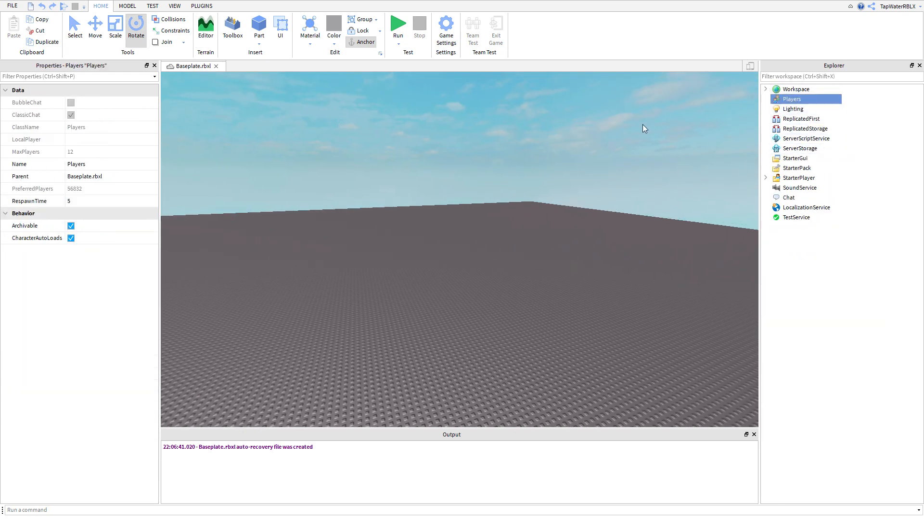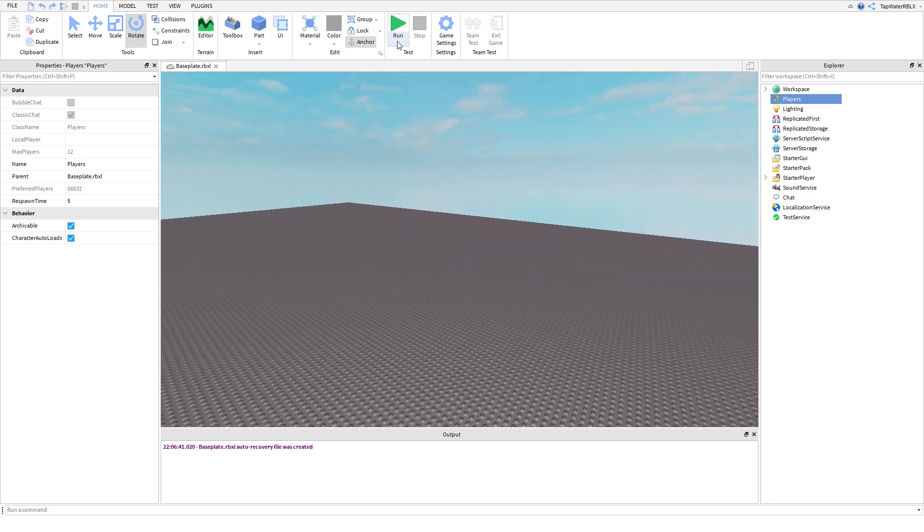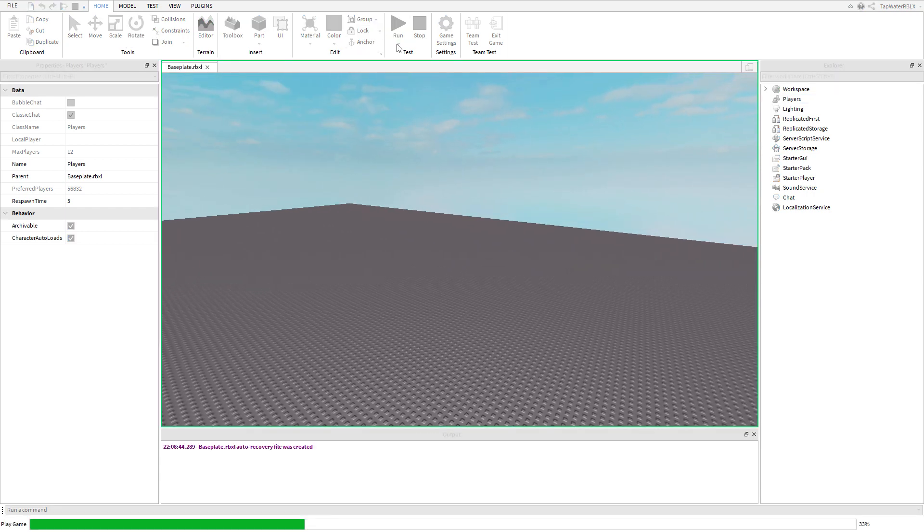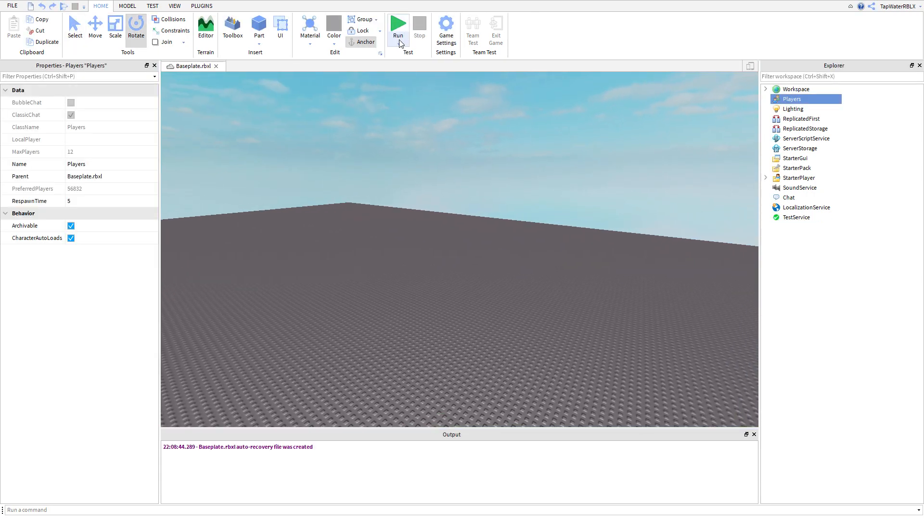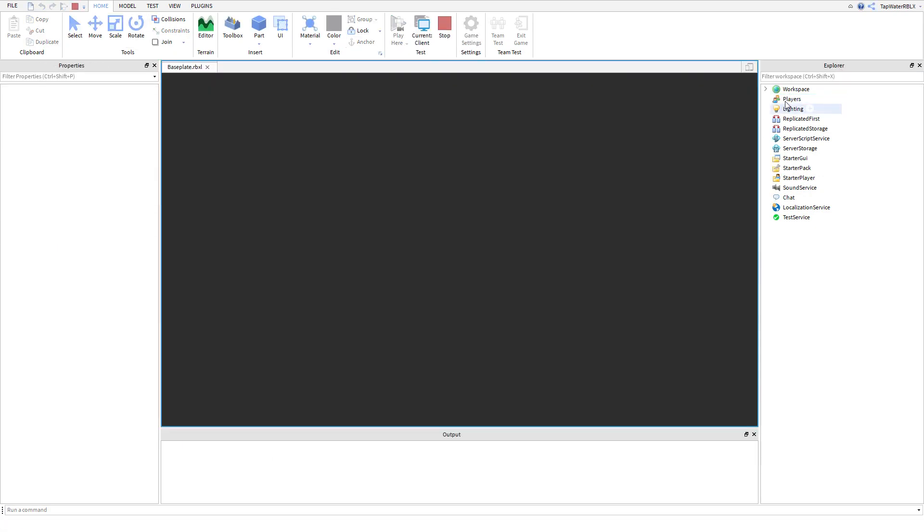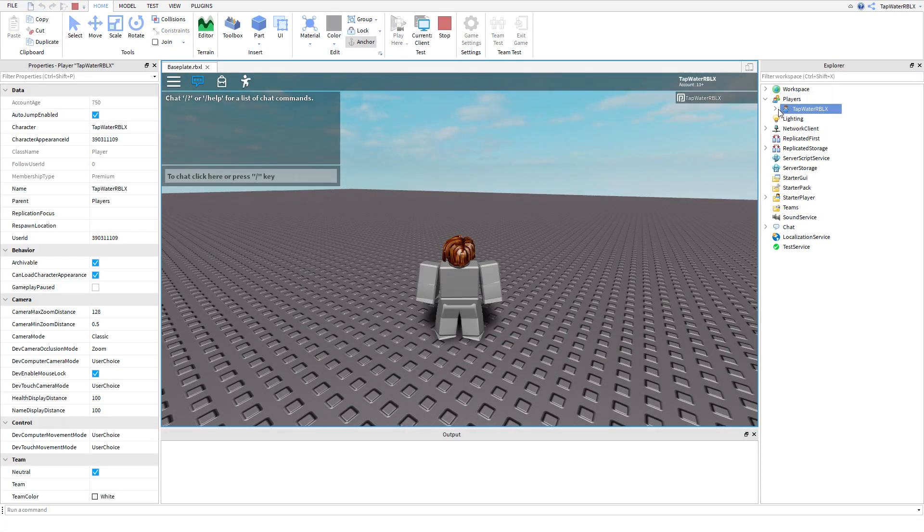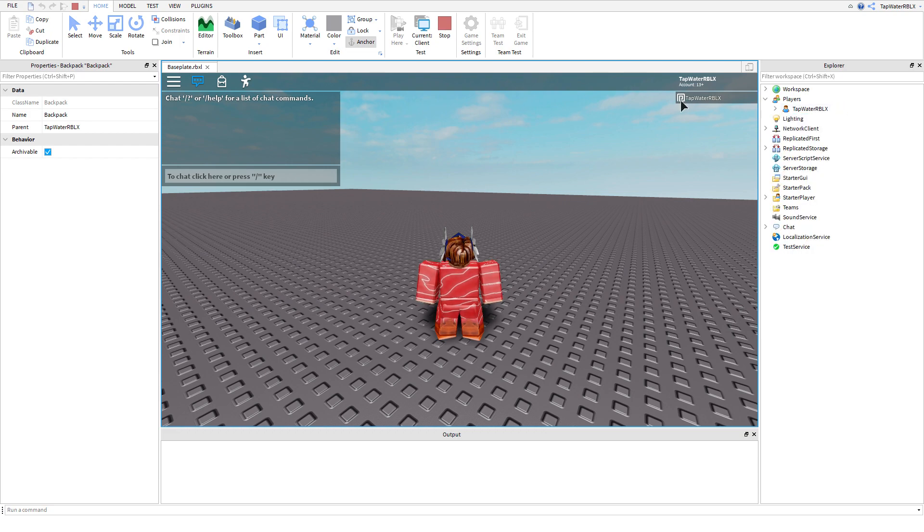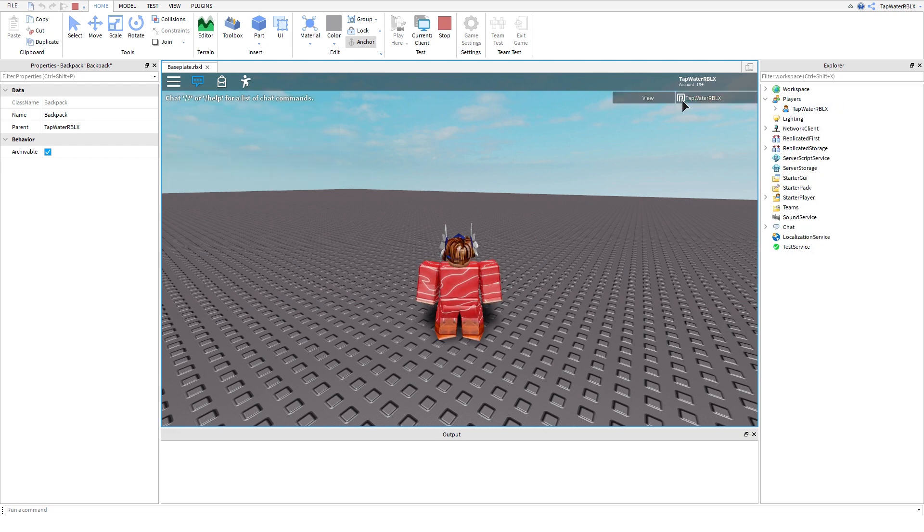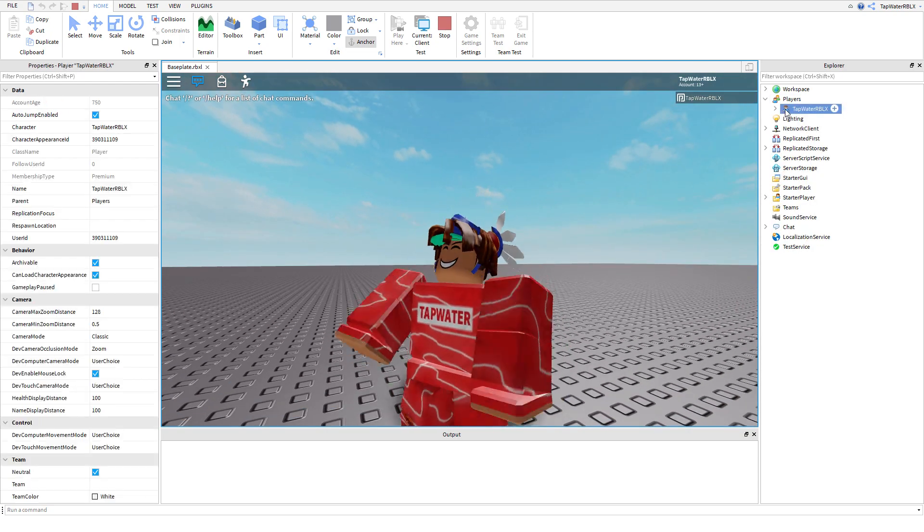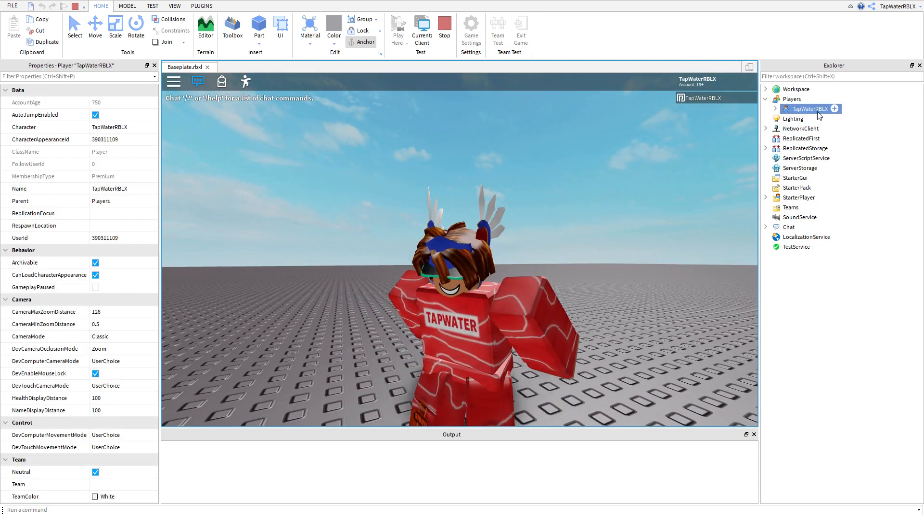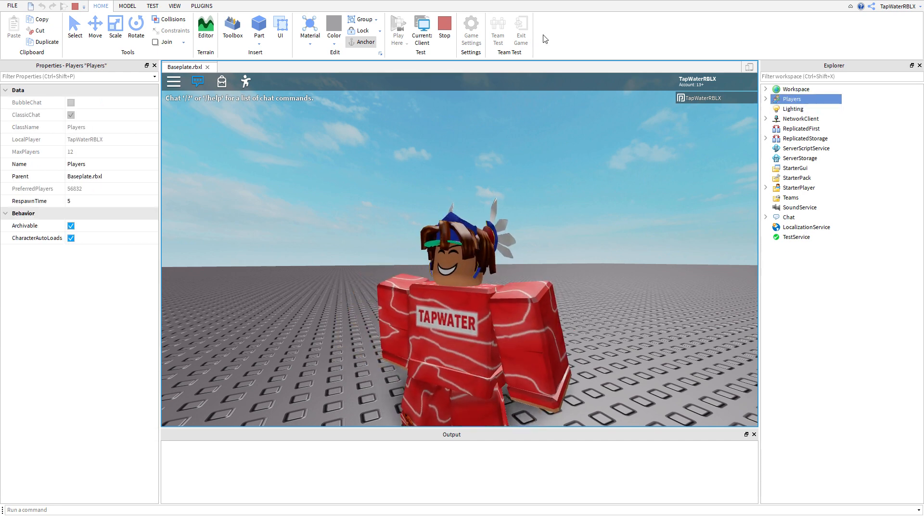But what most of you want to know is like this stuff. So players, obviously when we run the game, I'll spawn in right now and I actually hit the run button on accident. But if I spawn in, it's going to actually create a player and I'm going to be there. Now obviously any player who actually joins the game from now on is going to show up there and if they leave, they're going to get removed from there. So that's what players is.